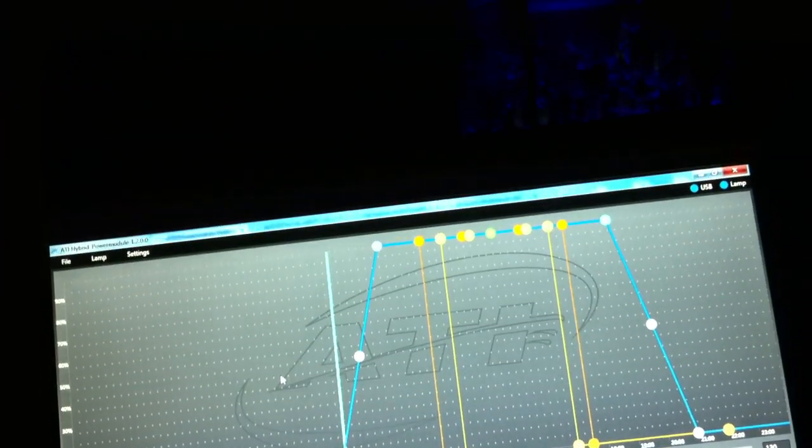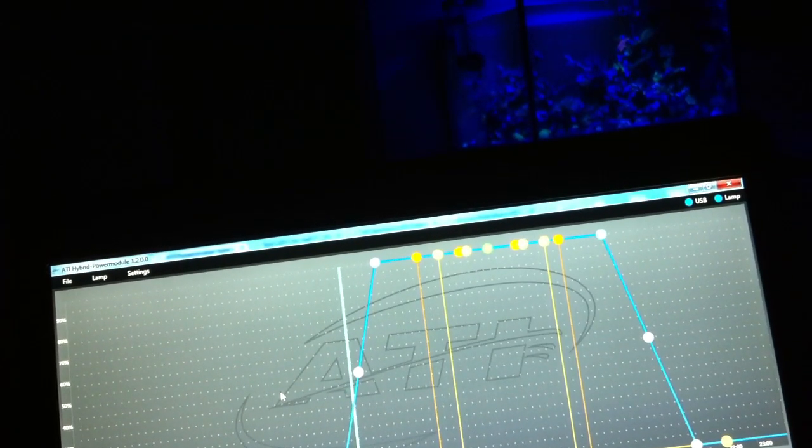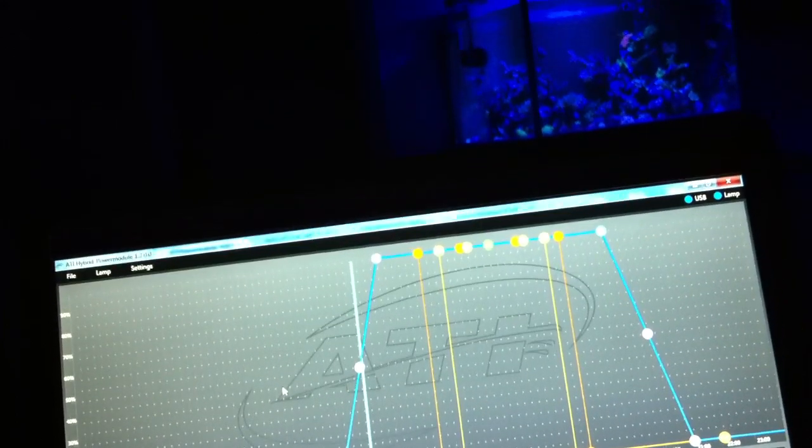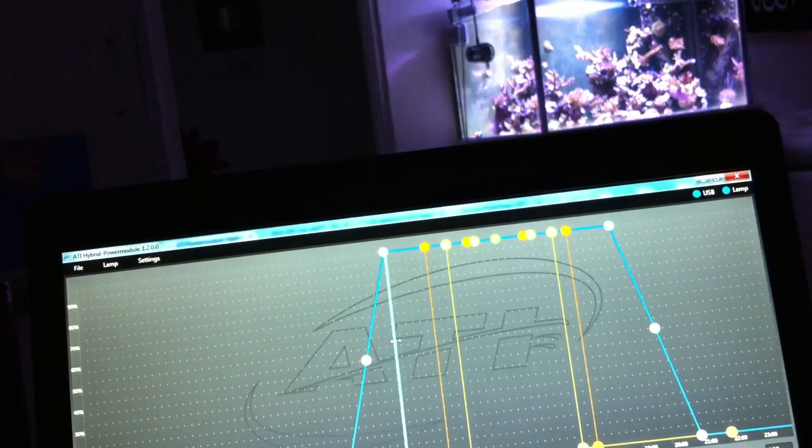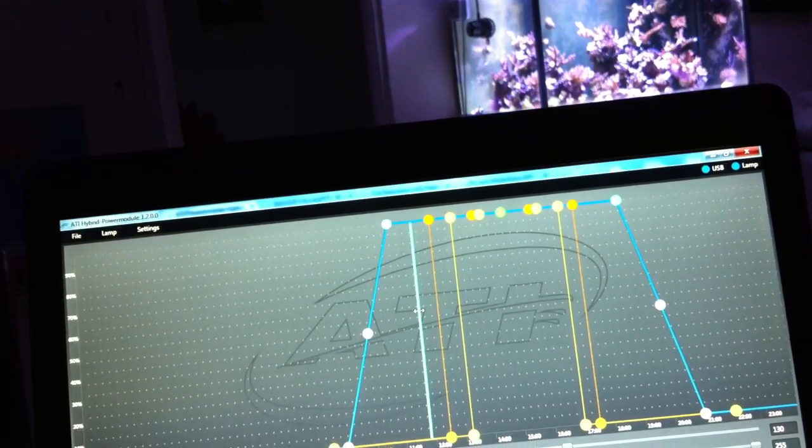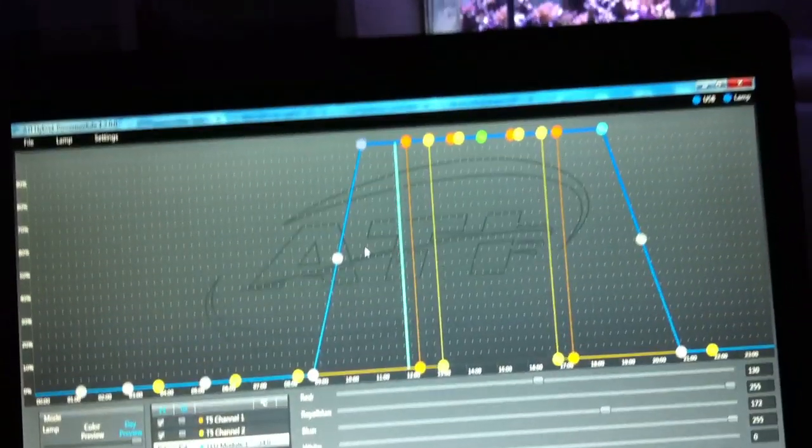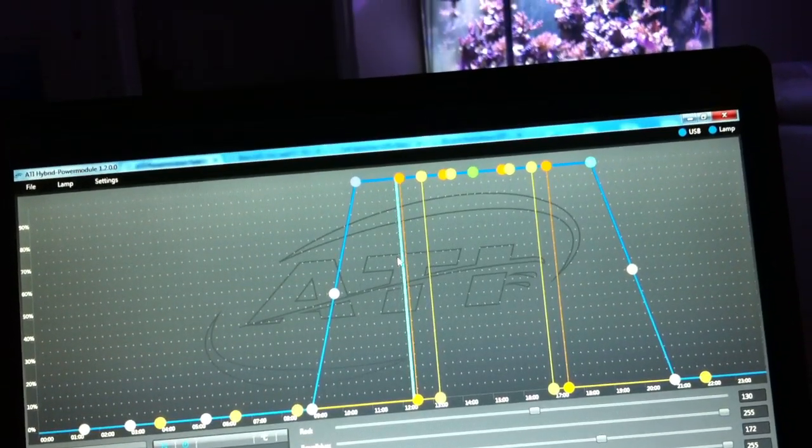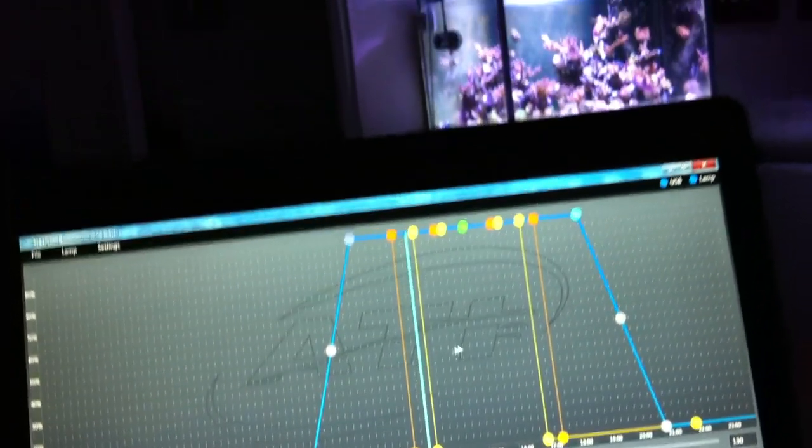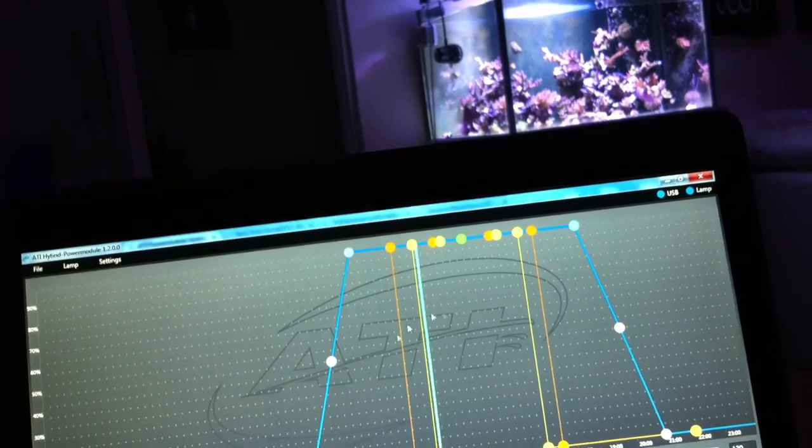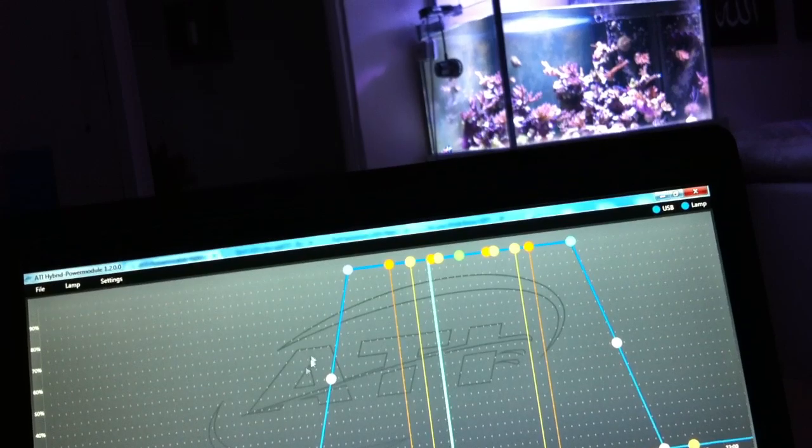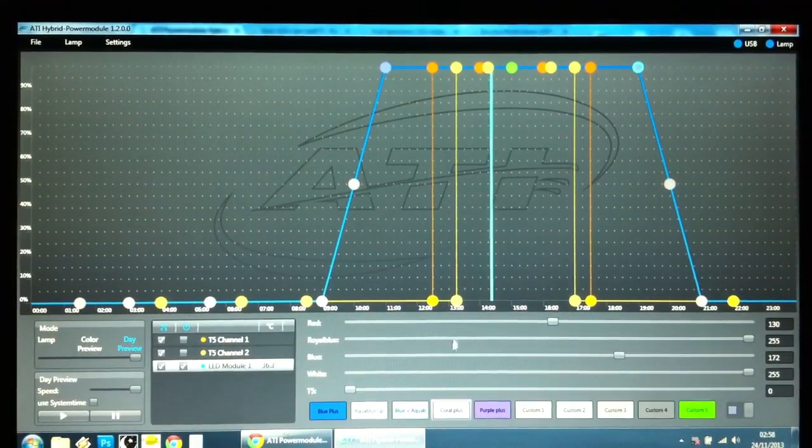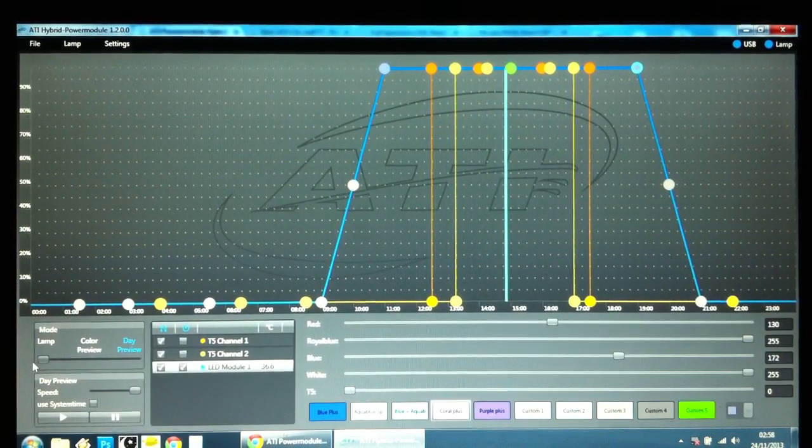And you just see the LED's ramping up. I'll just speed that up a little bit. I can actually see that when it gets to the T5's, because I've switched it off here, the T5 channels are not switching on. And so your preview is only of the LED setup. So we'll switch back to Lamp mode.